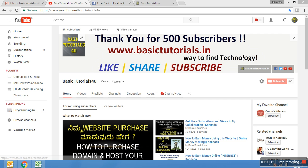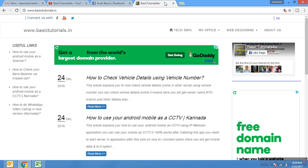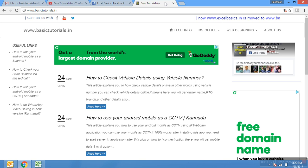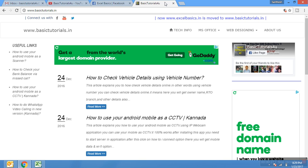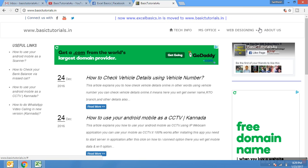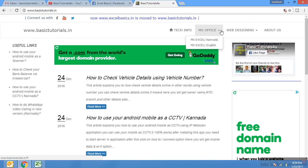You can also access my website using www.basictutorials.in with useful information. Here you will find technical information on this website, including MS Office in English and in local language Kannada, and also web designing.